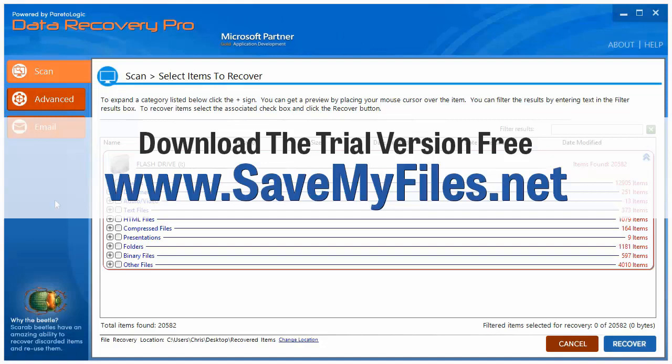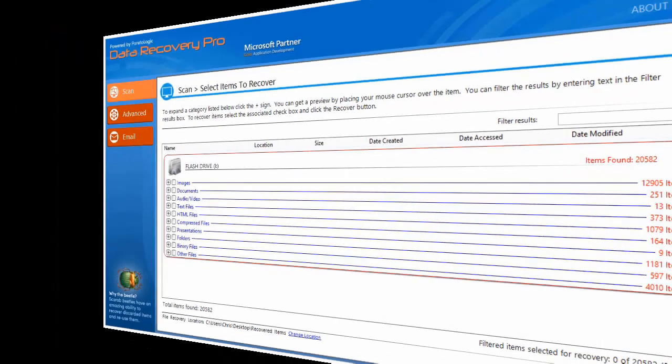And if you choose to register it to recover those files, once you find out that it can recover them, I believe it's about only like $39. I think that's what I paid for it last year. So it's a really good tool. We've been using it for our business for a long time now and it works very well. So that's my recommendation and my review of this software product and my tutorial on how to recover deleted files from your computer.